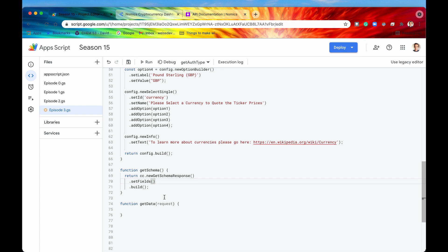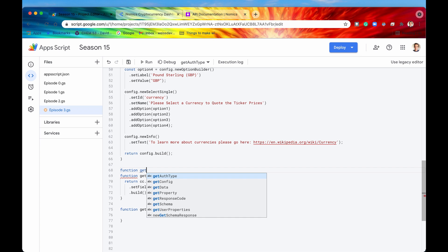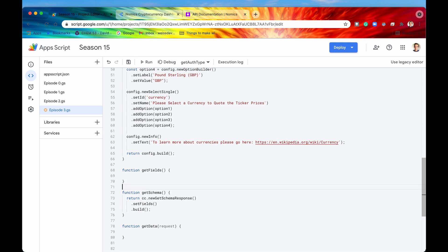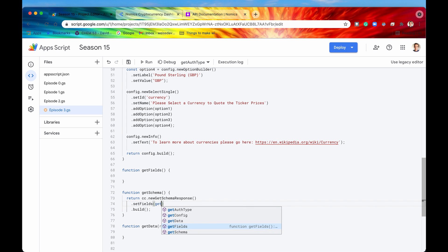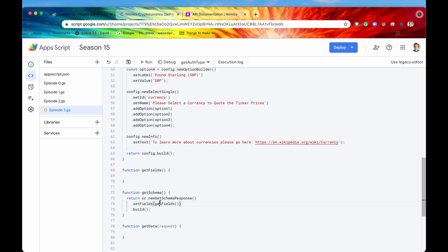How are we going to build out our field object? We could build it within the getSchema function itself, but a more popular and smarter way is to create your own custom function — I'm going to call it getFields — and then return that fields object from the getFields function into the setFields method. So I'll pass getFields() as the argument. This needs to return a fields object, so let's build that out now.